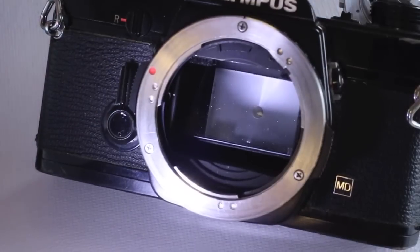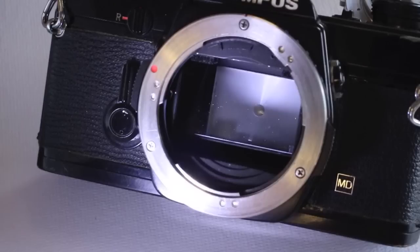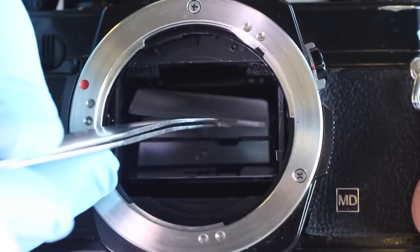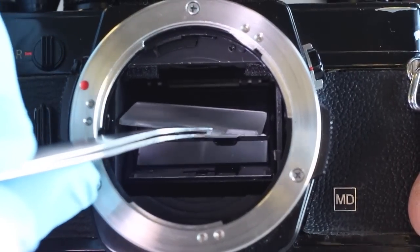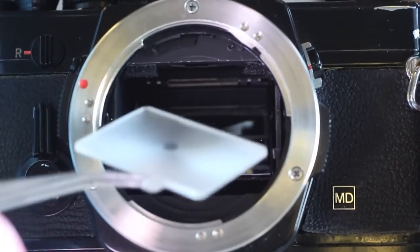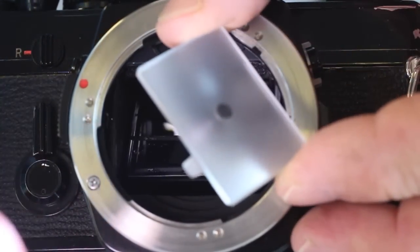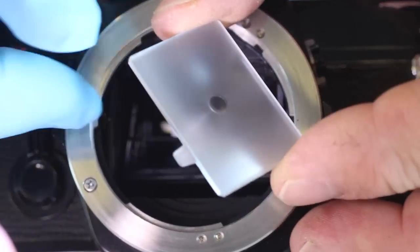If the viewfinder screen should fall free during this process, use a nitrile glove hand to maneuver the screen back in place. Take great care with the tweezers as they can easily scratch the plastic Fresnel lens.